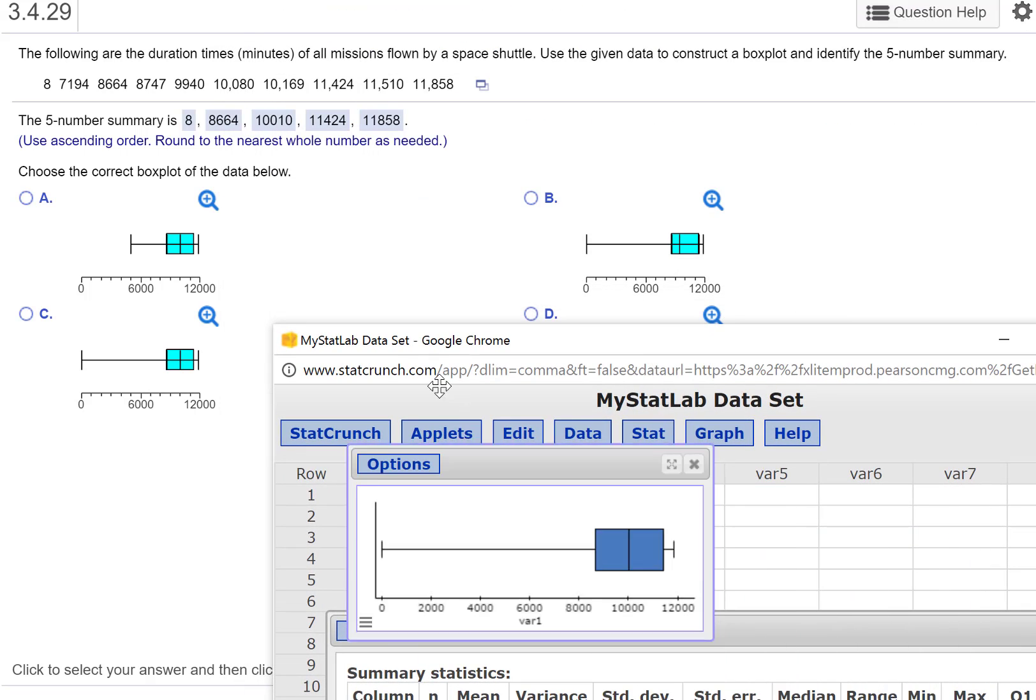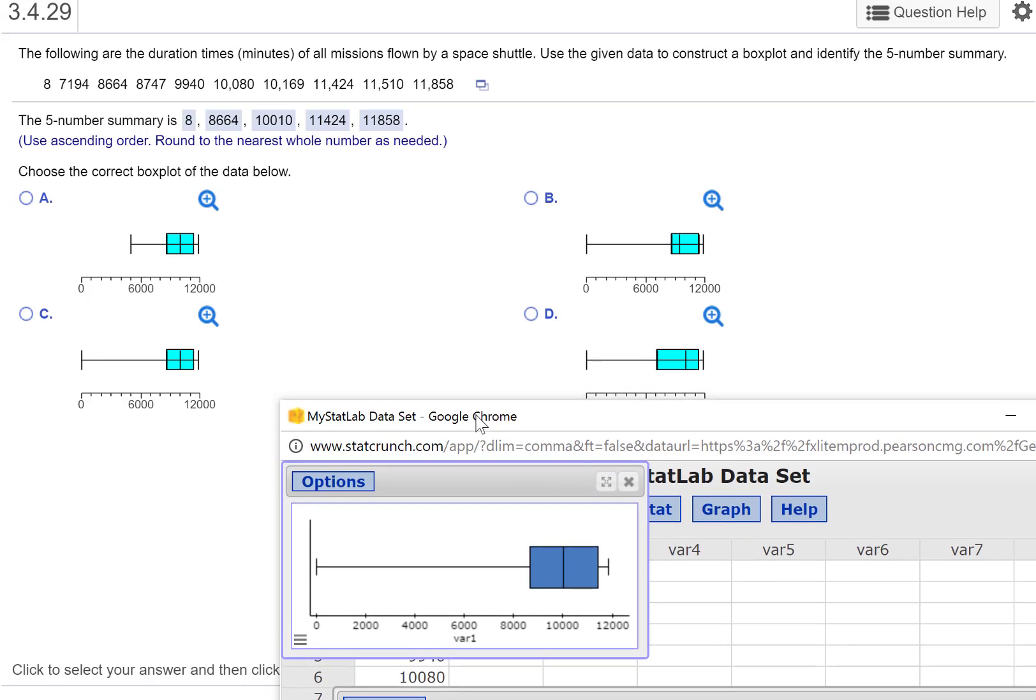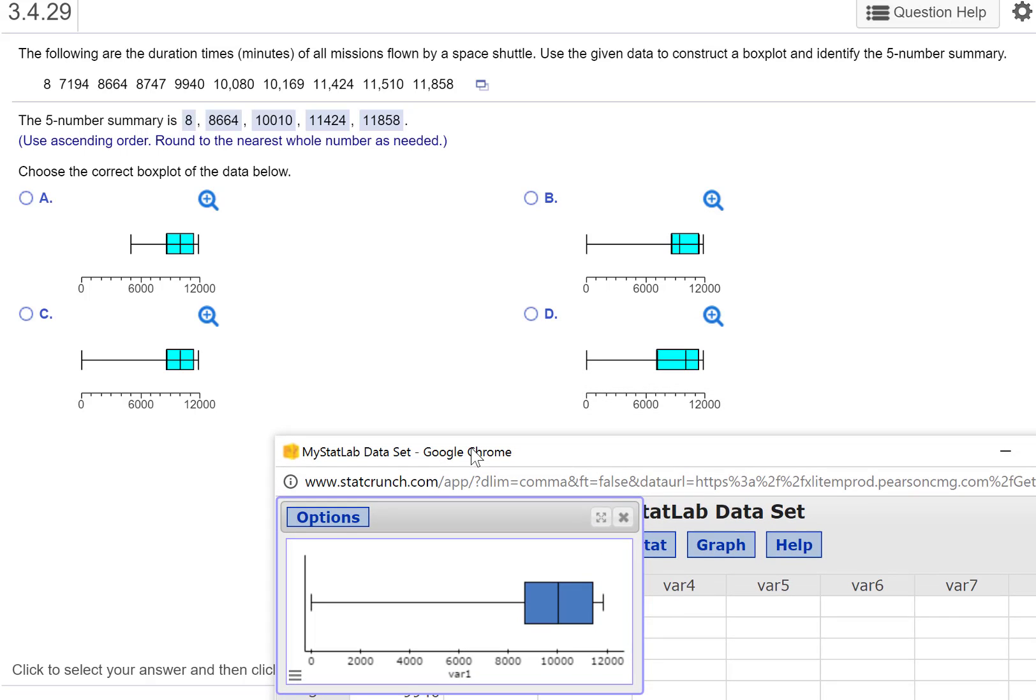Okay, here we go. So what distinguishing characteristics are we looking for? We know it goes from around 8,000 to almost 12,000. So which one of these? I'd say the only one we can eliminate is A. We know it can't be A.